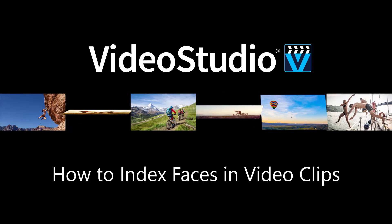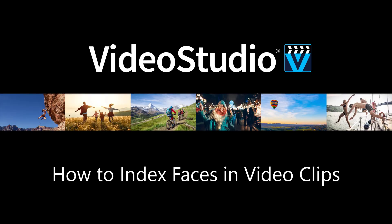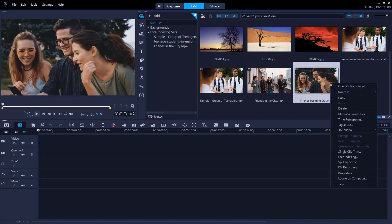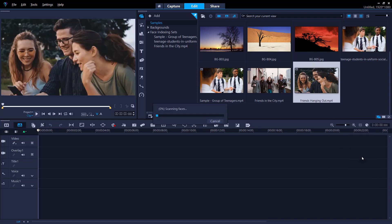In this tutorial, you'll learn how to save time and streamline your editing process with the new Face Indexing feature that is exclusive to Video Studio Ultimate 2022.